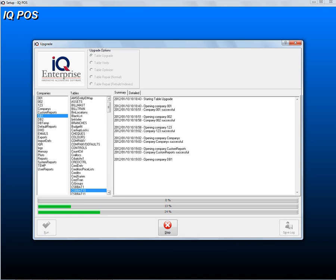That concludes looking at how to install the IQ POS installation file.